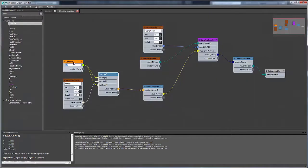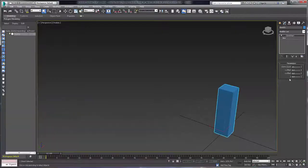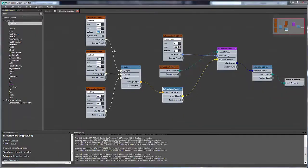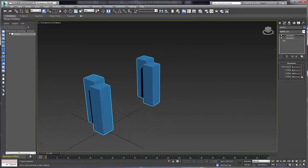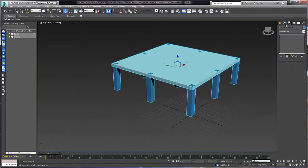MCG is a node-based scripting environment that allows artists in all industries to create custom scripted tools all without having to write a single line of code.